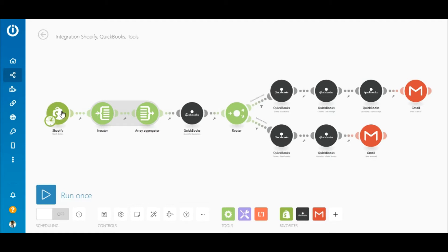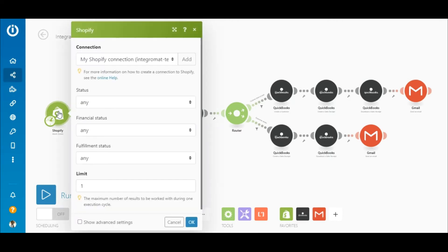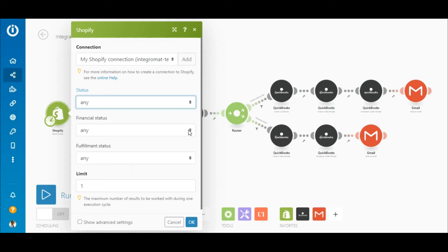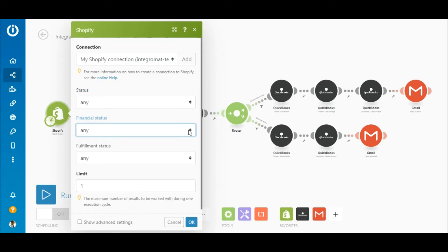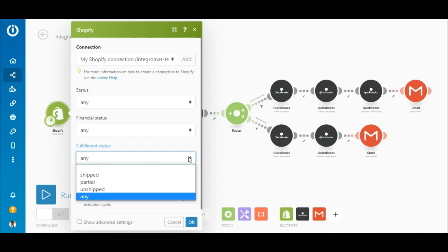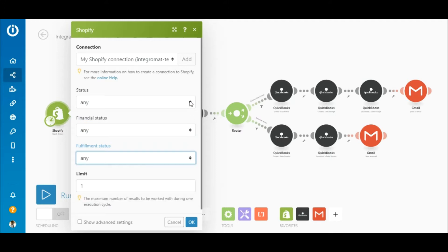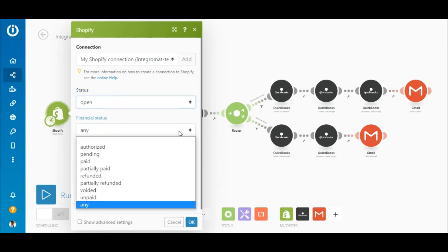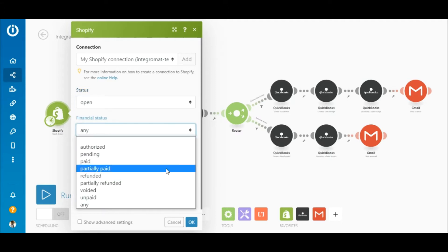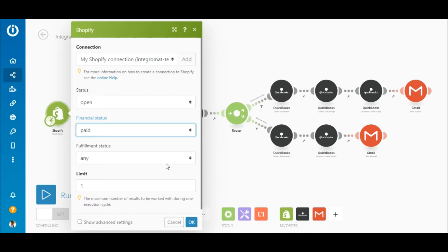The trigger module in the scenario is the Shopify Watch Orders module, which watches for orders in your Shopify store. Click on the module to configure it — there are three fields: the status field, the financial status field, and the fulfillment status field. Set the status to 'open', financial status to 'paid', leave fulfillment status set to 'any', and set the limit to two so that two orders are retrieved during a single execution.